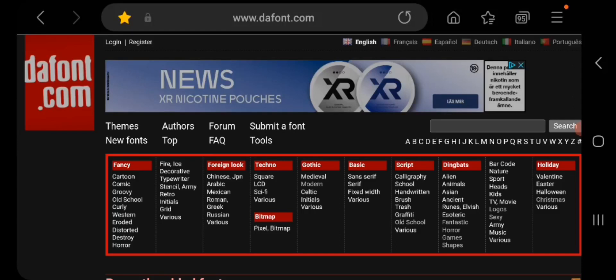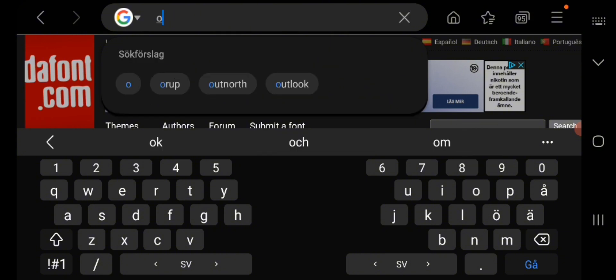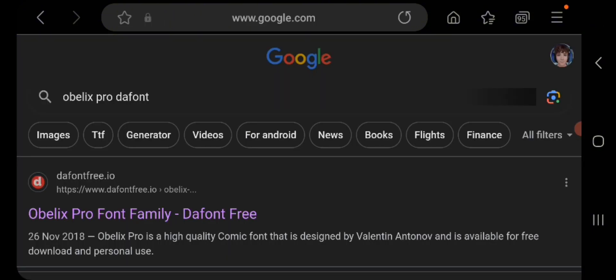I'm going to show you some fonts that most famous YouTubers use, like Mr. Beast and many other YouTubers. You can find almost all of these at dafont.com. The first one is Obelix Pro.